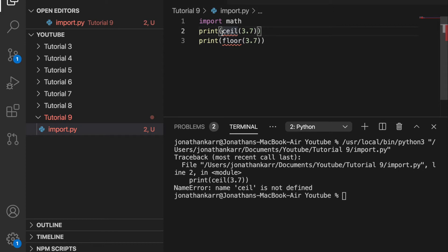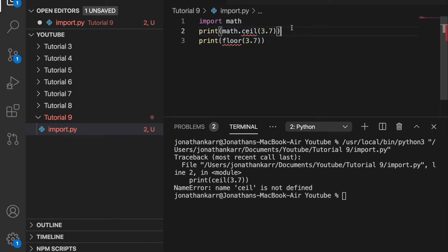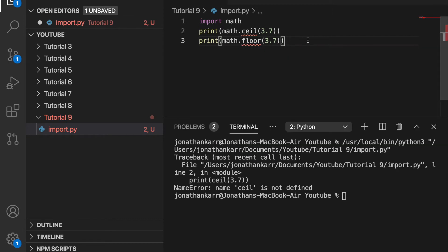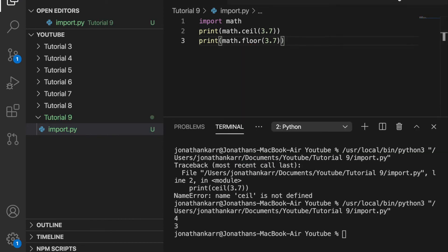But there's a way we can solve this doing math dot ceiling from the module math. Since we imported it, get ceiling and from the module math, get floor as well. And then when we run this, it will work again. So that's three ways to use the import statement to import functions from modules.